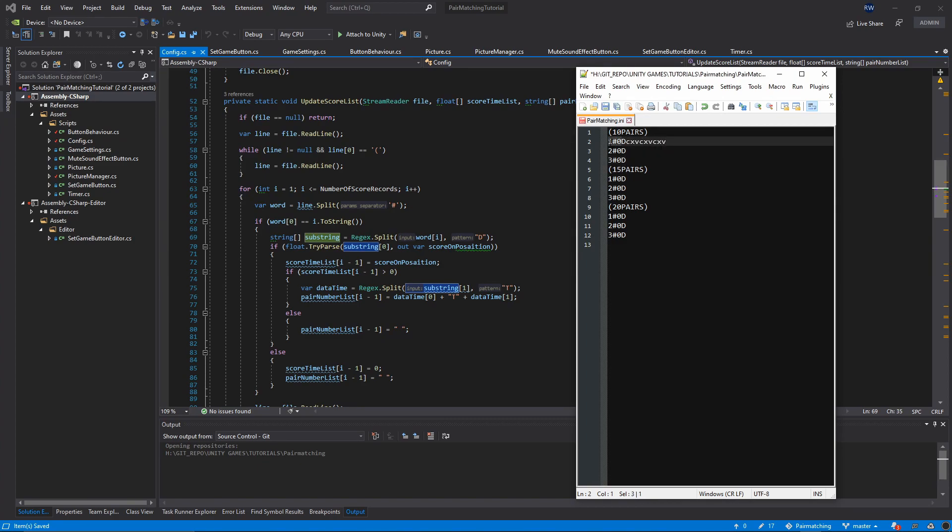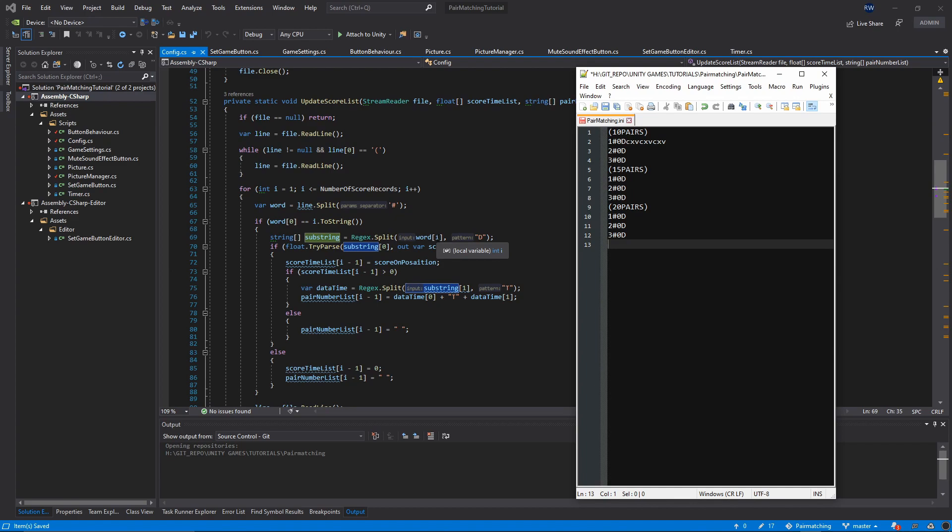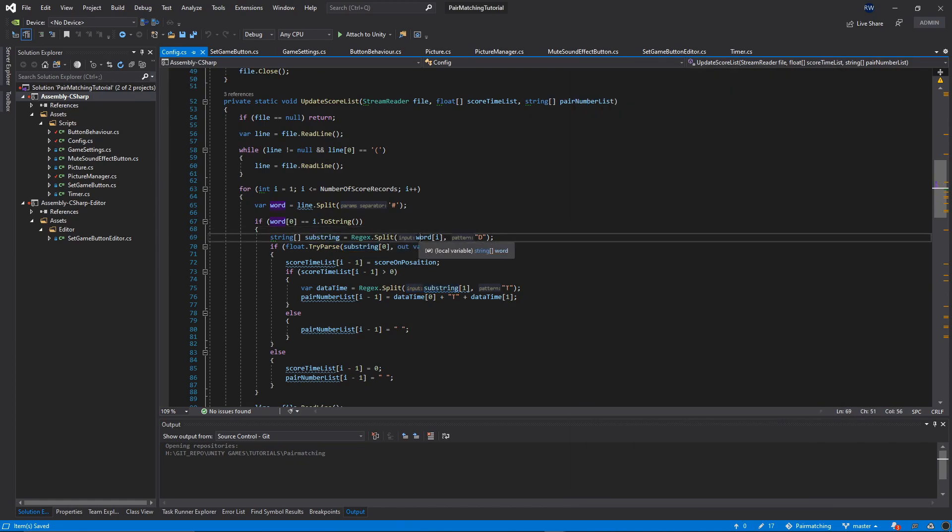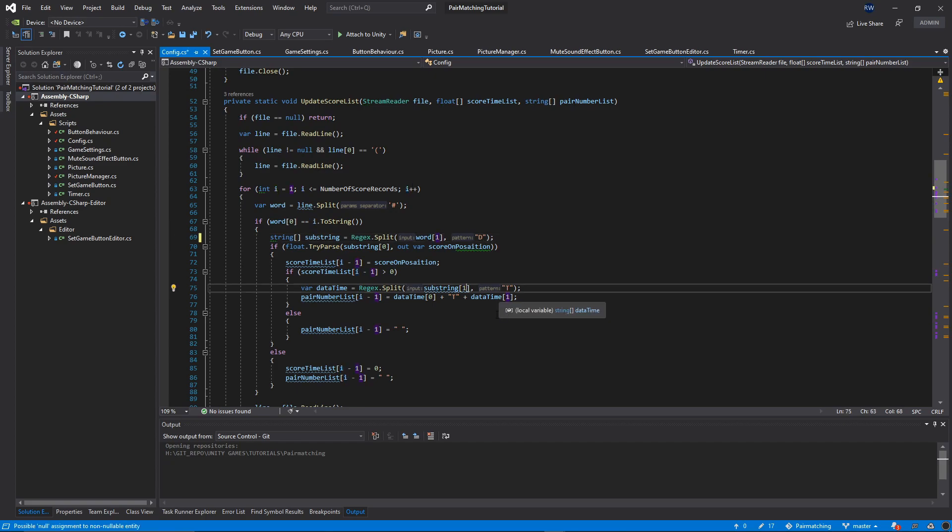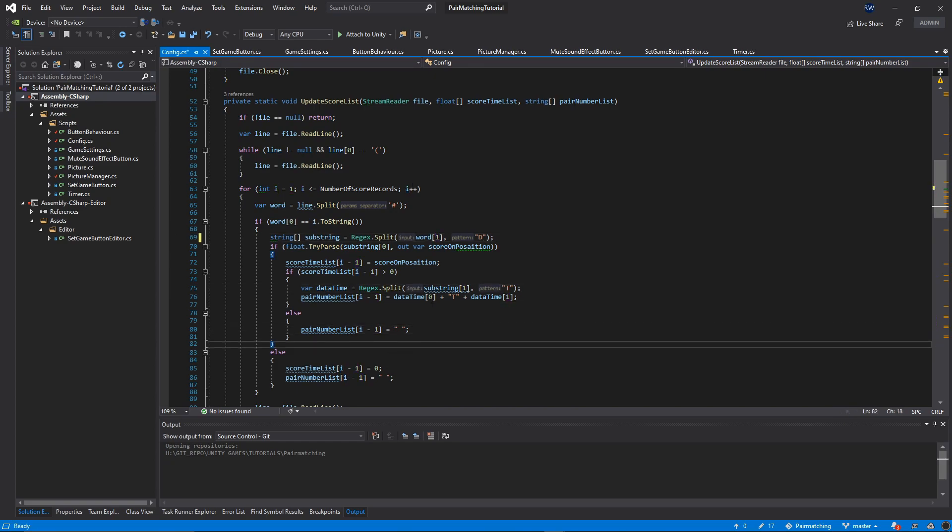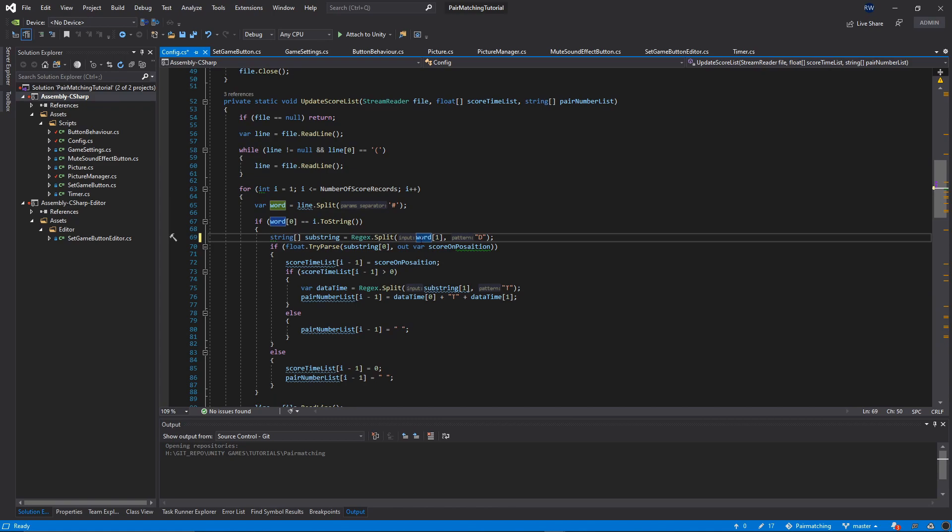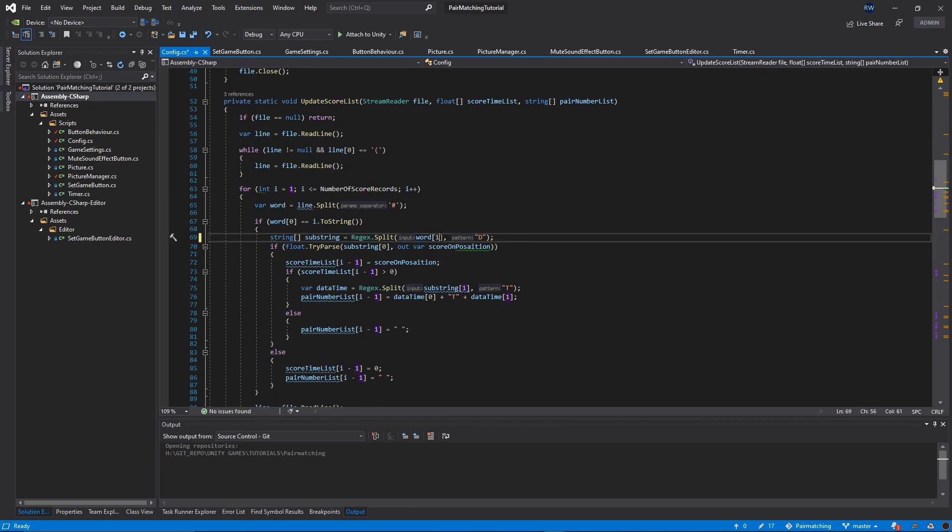If your index goes above two, there's an error because it's trying to get the i-th element. Instead of passing i here, we need to pass 1. The rest of the implementation seems fine. Make sure you put 1 here instead of i in our UpdateScoreList inside Config.cs. Let's save everything again.